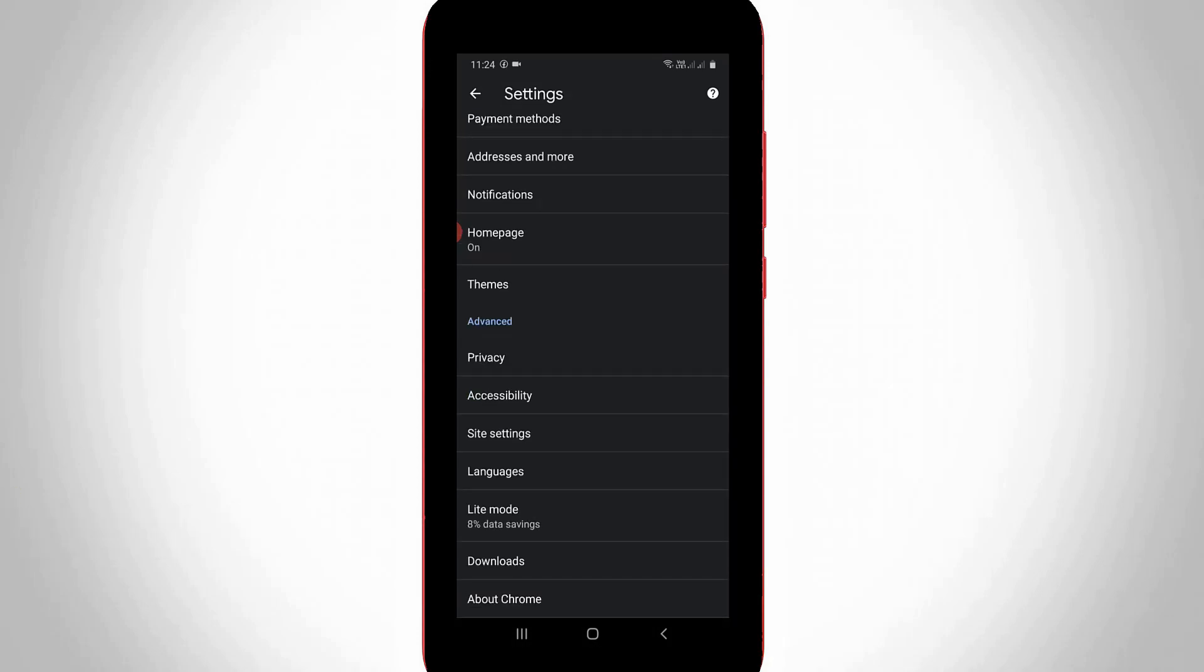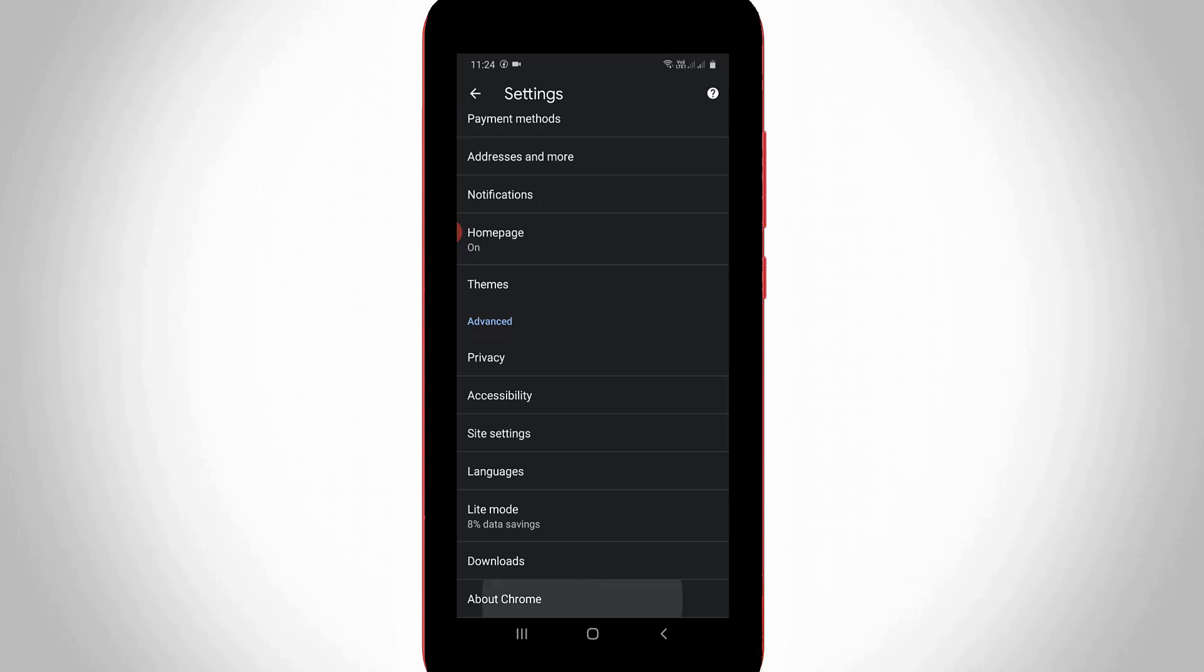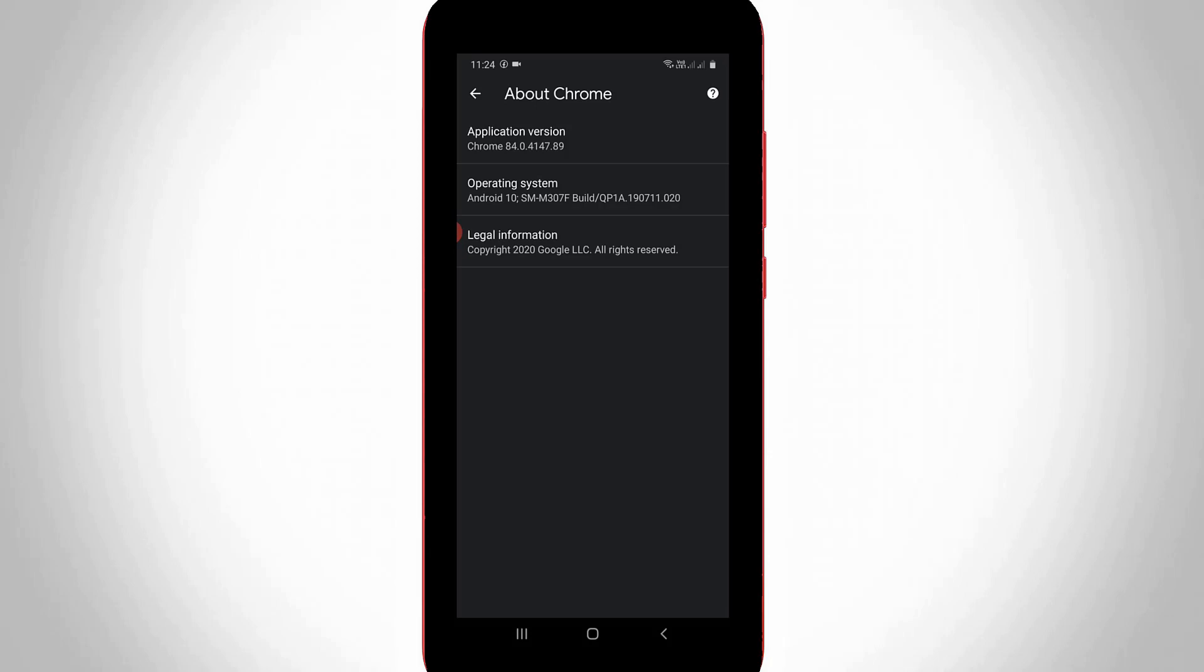So finally you can click to open this About Chrome settings and it shows my current Chrome browser app version and this is latest one, but this is not a matter.